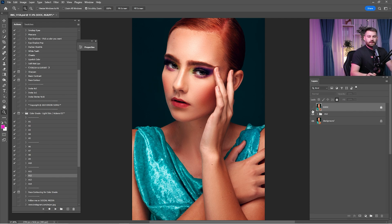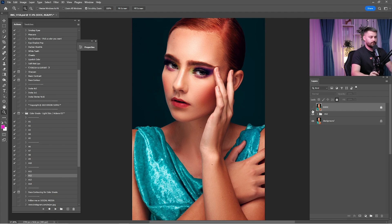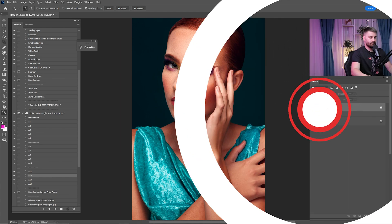That's it for today guys. Don't forget to check all the links in the description because profile retouching actions, color grade actions — everything that I use for retouching is there. See you guys in the next one, peace.